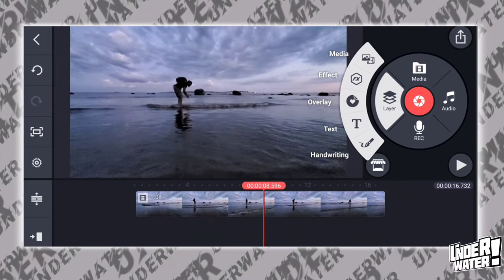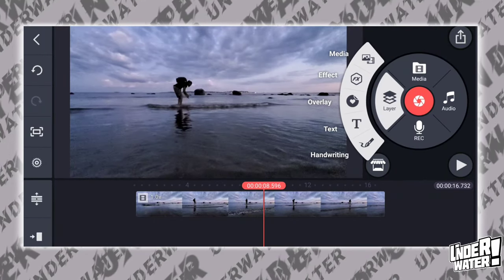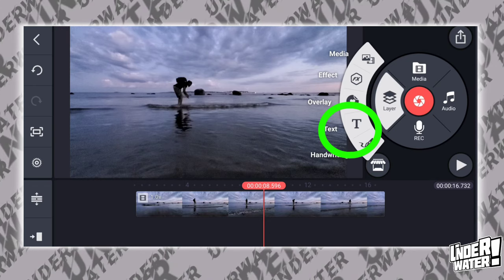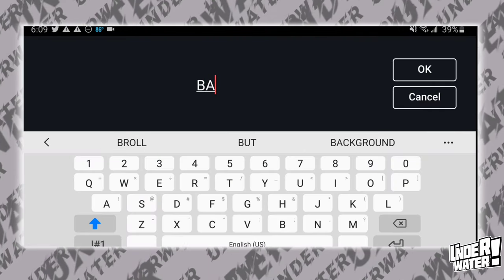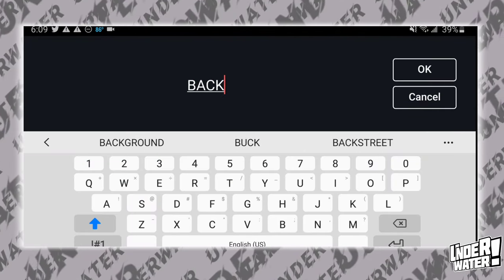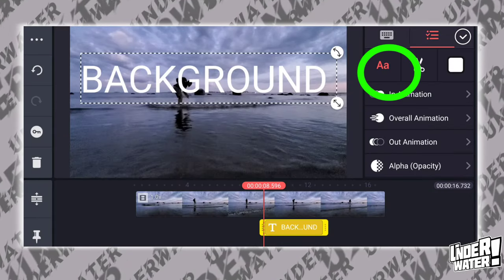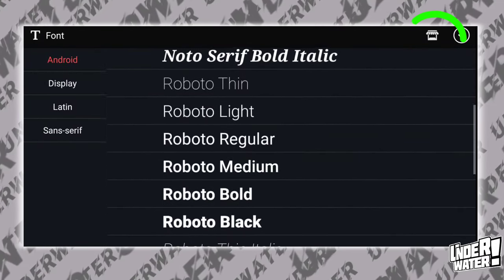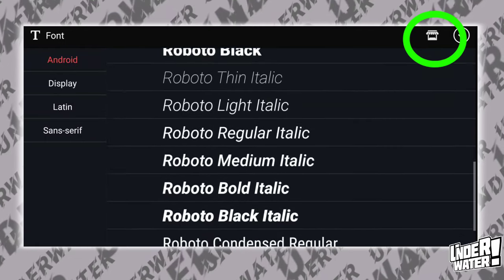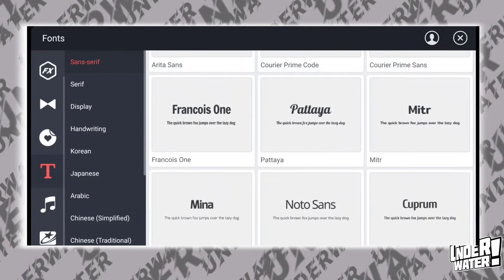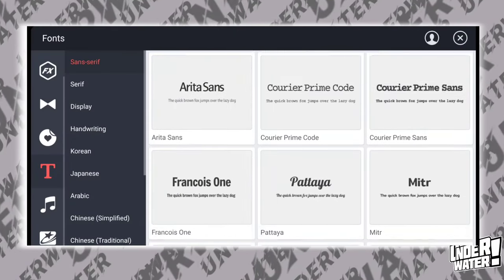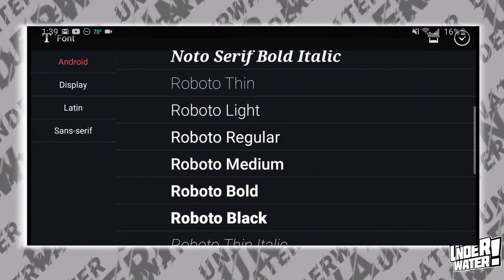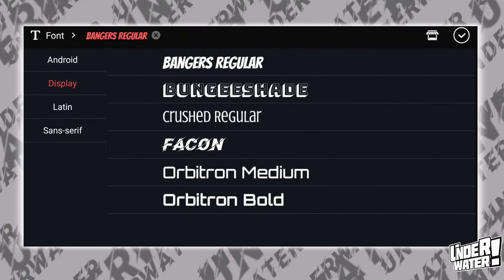Now it's time to add the text to your video. Tap on layer, then tap on text. Choose a font that can give your text a more cinematic look. Tap on font and pick any style that better suits your text. If you don't see anything you like, you can find many different styles on the asset store. For now, I will just use this one.